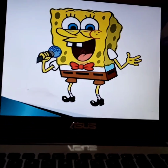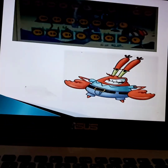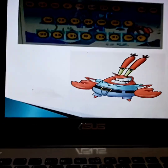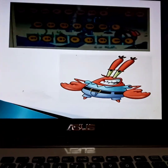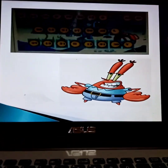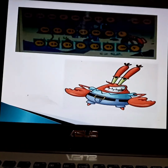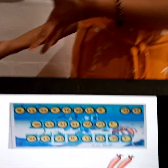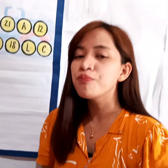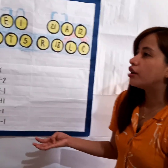Spongebob Squarepants needs us to help his friend, Mr. Crab. Why? Because Mr. Crab forgot his password in his vault. Okay, class. In order for us to help Mr. Crab, we will have here the summation.